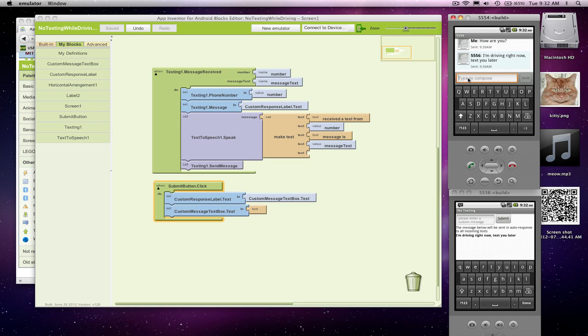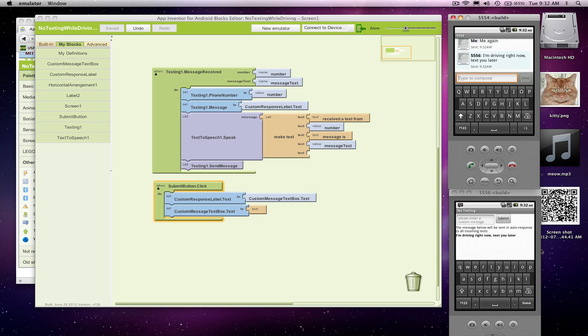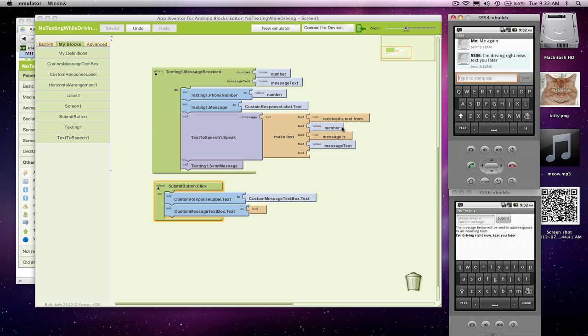It's me again. I'm going to send that text out. Let me make sure your volume is loud enough here. [Sends text] 'Received text from 5554, message is me again.' Sounds pretty good. So received text from 5554, which is the number, and message is me again. It goes real fast, but at least you can kind of hear the text.